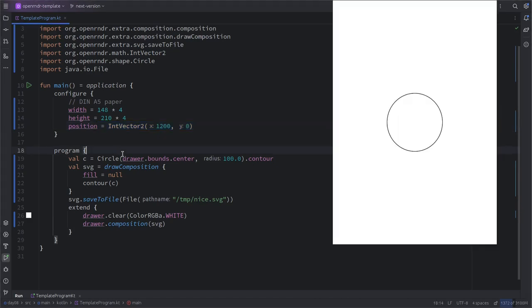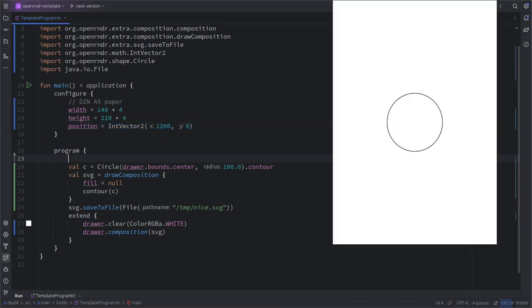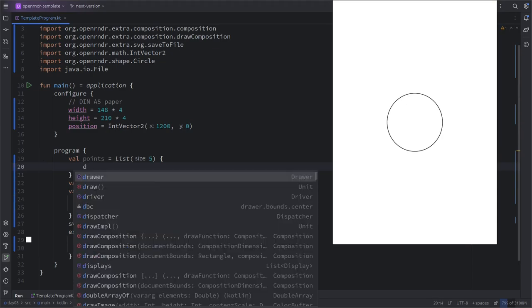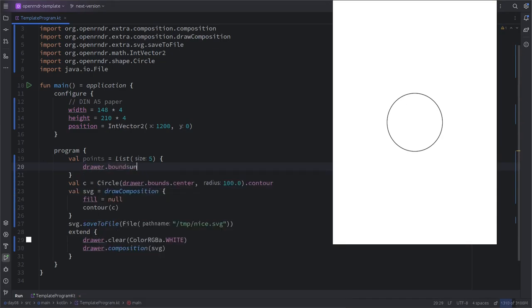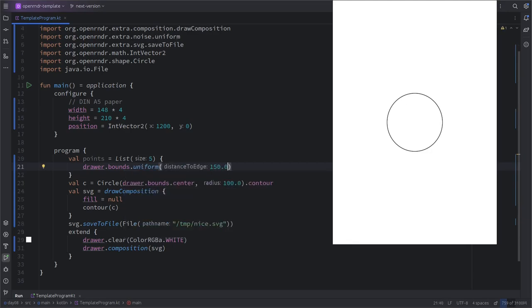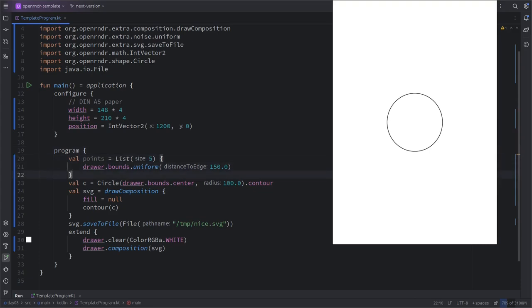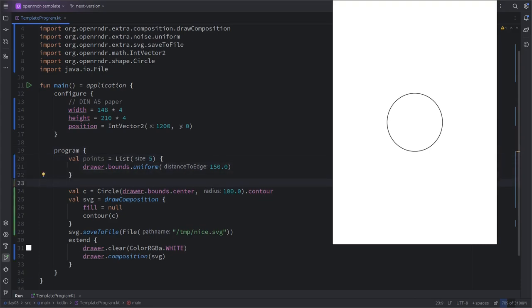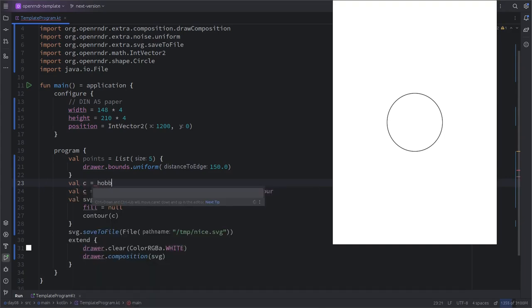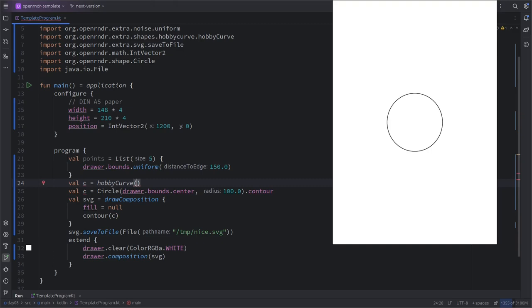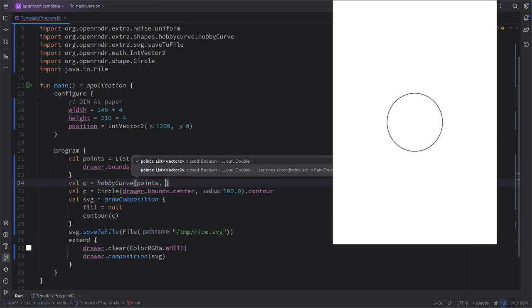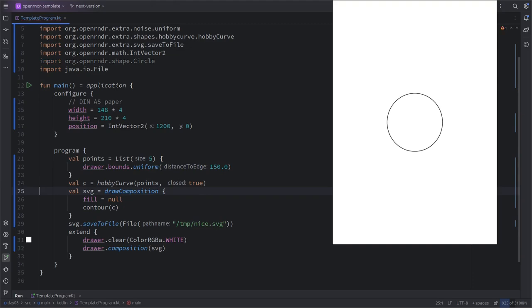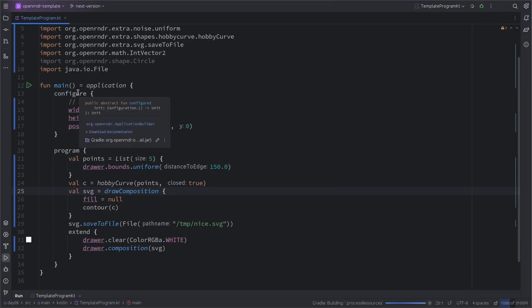Where should we start? With a bunch of points, yes. Okay, so let's start with a bunch of points that we can sample. Let's try just five, drawer bounds uniform and some distance to the edge. So with this little block we have five points which are somewhere in the middle randomly. And then I'm gonna create a curve that passes through this point with some curvature, like hobby curve with those points, and I'm gonna make it closed. So then I don't need the circle anymore. Let's run it and see what it does.